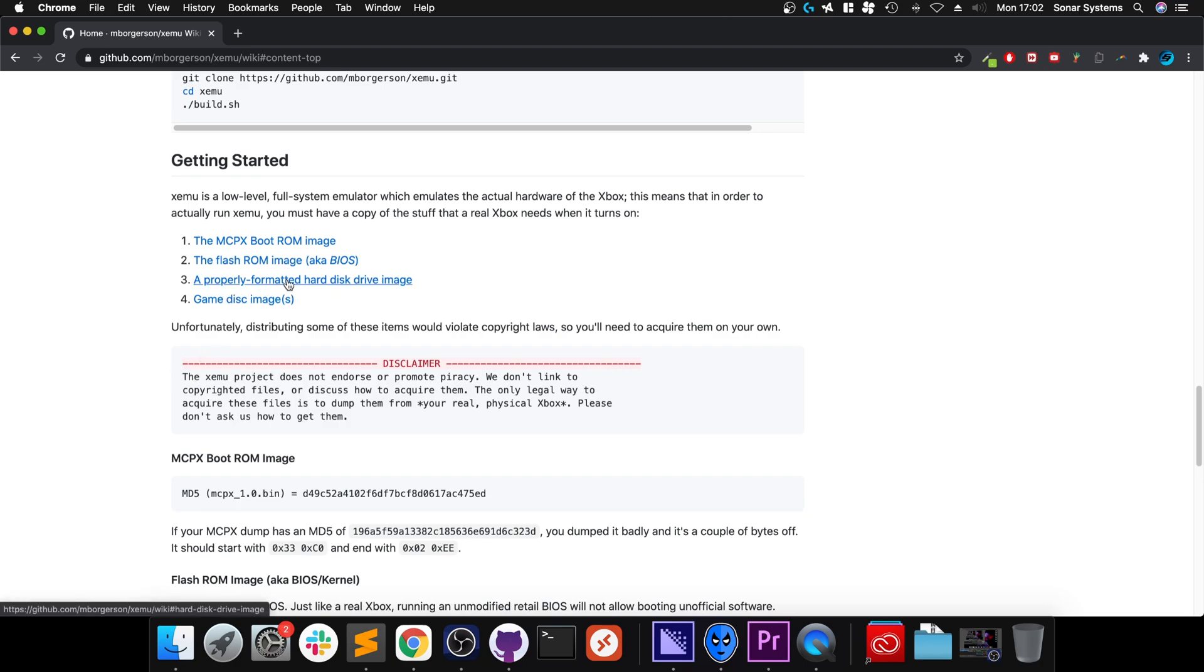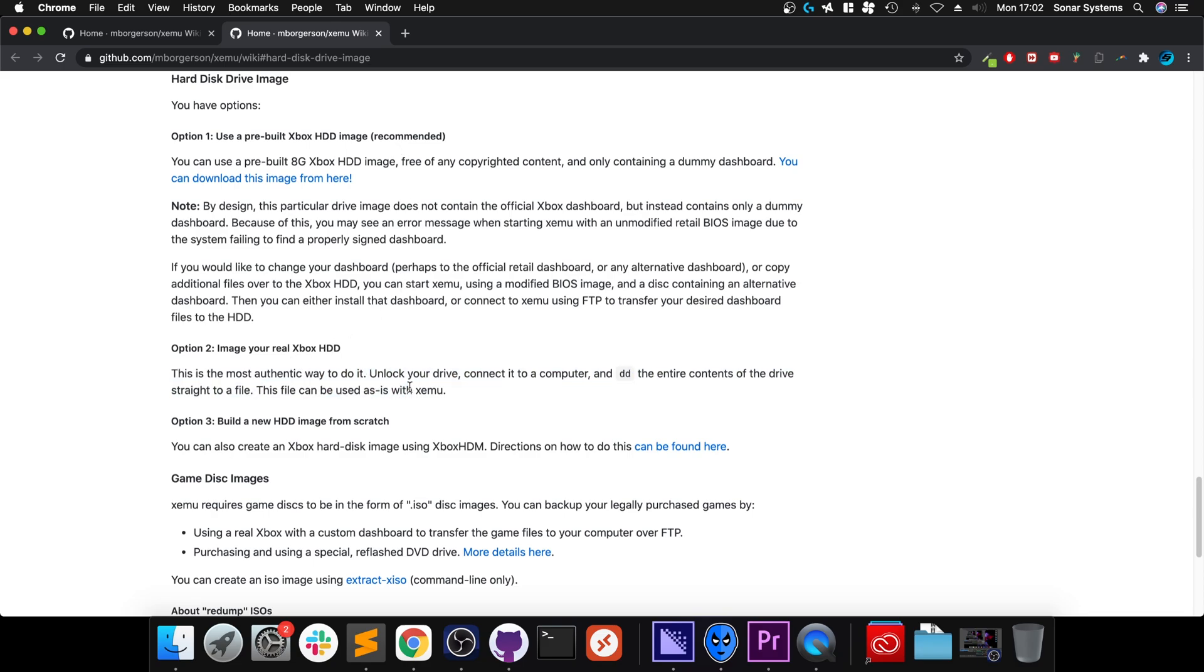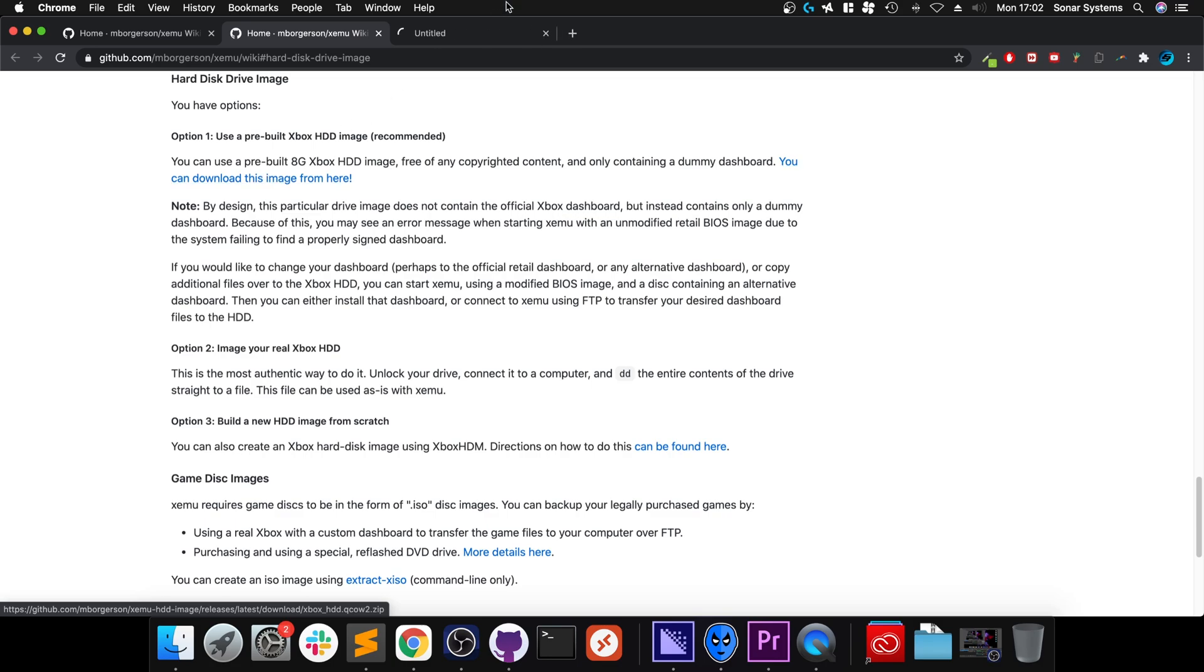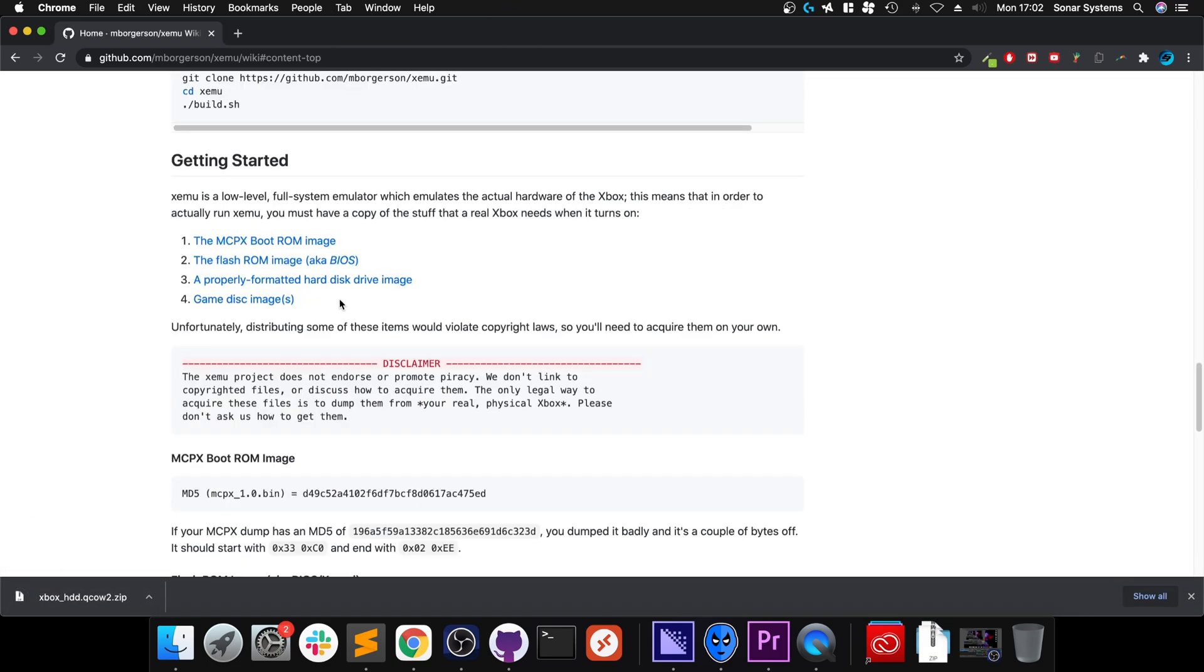Next, you need a properly formatted hard disk drive image. Sounds pretty complex. You literally have three options: use a pre-built Xbox HDD image, which is the recommended option at 60 kilobytes, image your real Xbox HDD, or build a new HDD from scratch. I recommend this one.